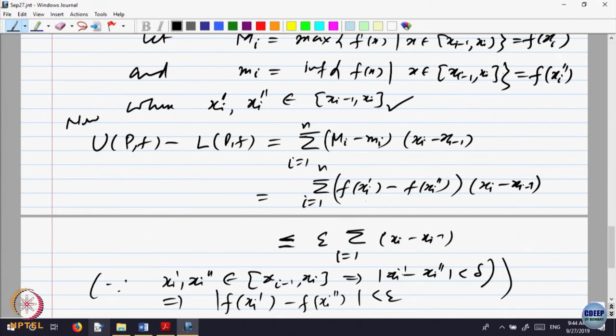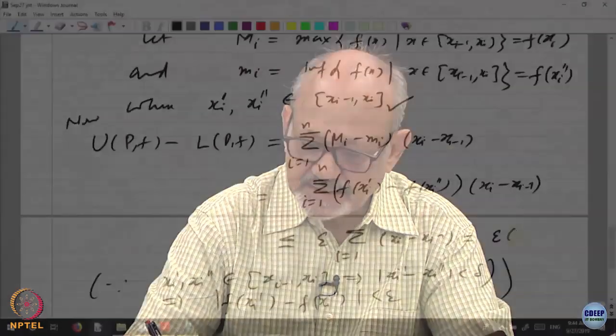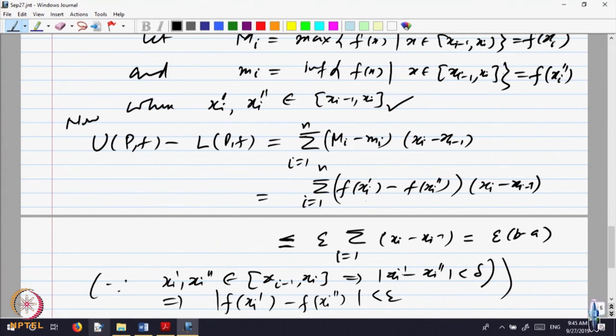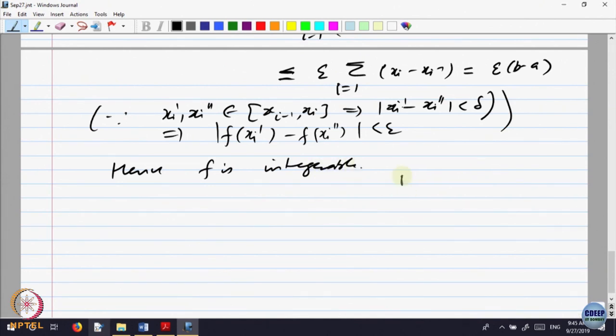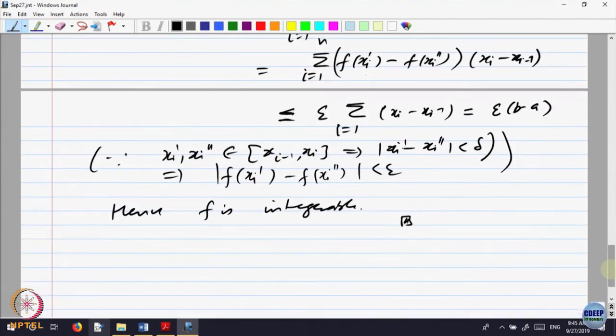What we have done is: for the interval [a,b] we found a partition such that the distance between any two points in any sub-interval is less than delta, corresponding to the uniform continuity of the function. So the values for any two points differ by less than epsilon. This gives us epsilon times the sum of (x_i - x_{i-1}), and consecutive terms cancel to give epsilon times (b - a). Given epsilon greater than 0, we have found a partition p such that the upper sum minus the lower sum is less than epsilon times (b - a). Hence f is integrable. This proves the theorem that every continuous function is integrable.